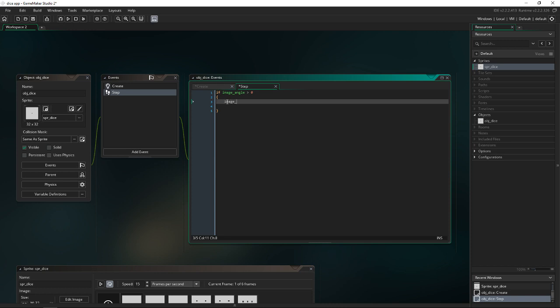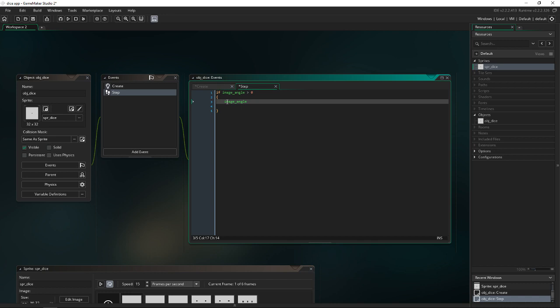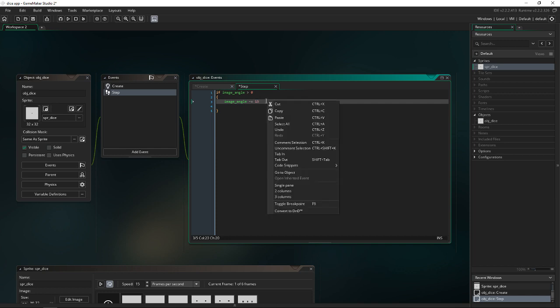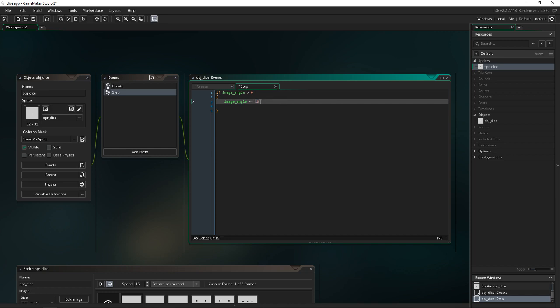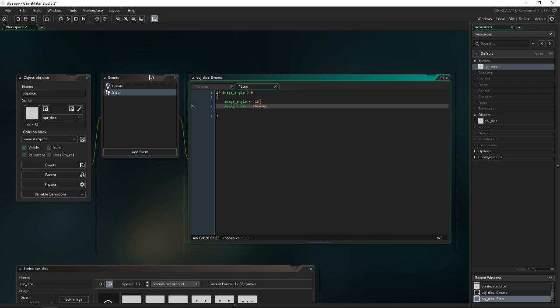So if image angle is greater than zero, then our image angle needs to move. So minus equal to 15. And this will eventually return it back to zero. You can mess with values here to make it faster or slower. Just be sure that it divides out 360 evenly or else it'll go past zero. Then the next thing we want to do is set our image index equal to choose. We're going to let game maker choose the index and remember indexes start at zero. So zero, one, two, three, four, five.